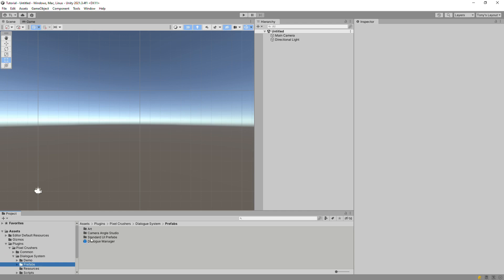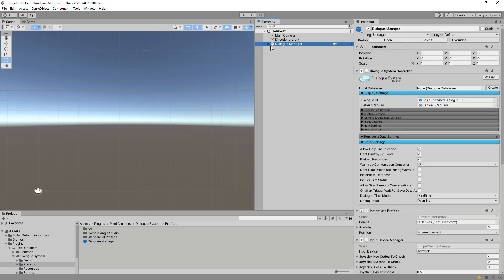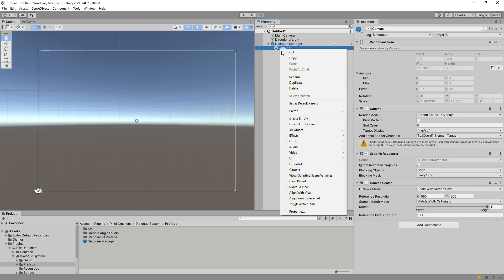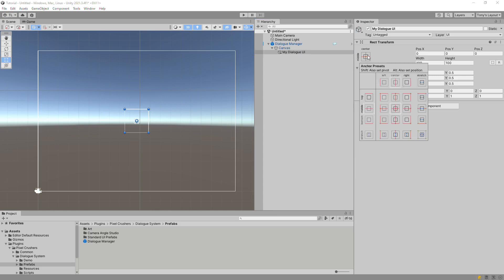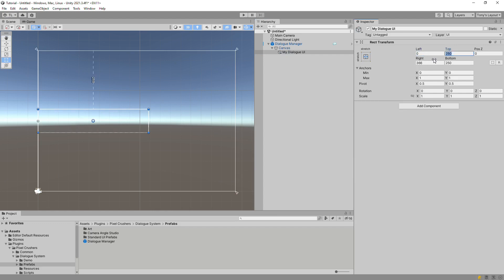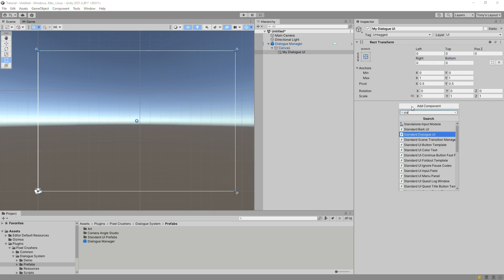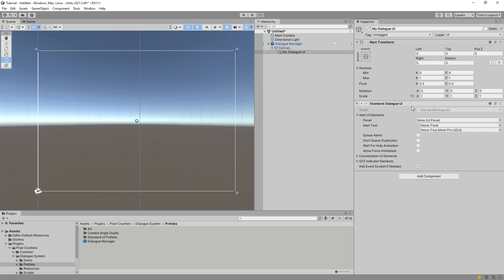Start with a Dialog Manager game object, and add an empty game object to its canvas. We'll name it MyDialogUI. Set its bounds to cover the screen.